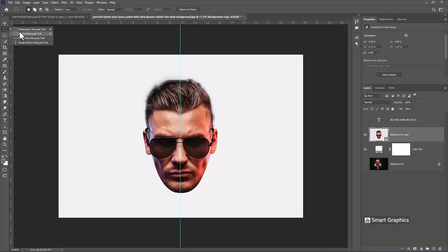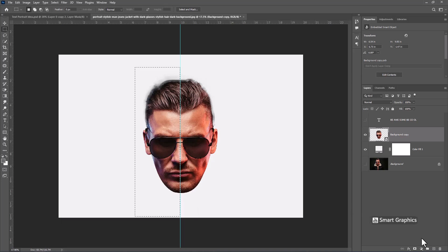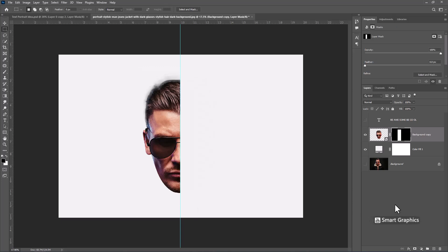Choose Rectangular Marquee Tool and make a selection like this. Click on Mask Icon. Duplicate Layer.